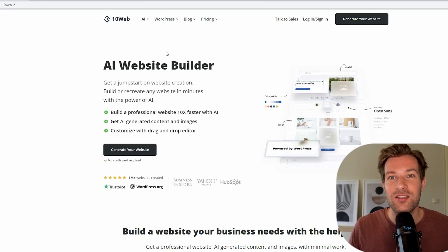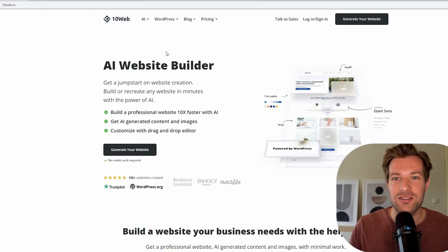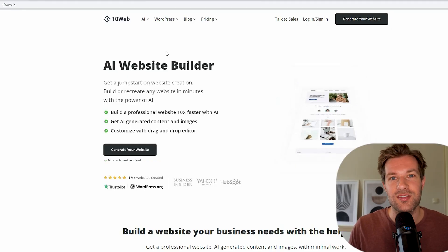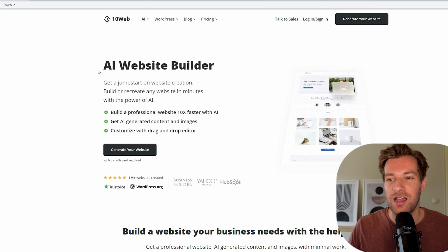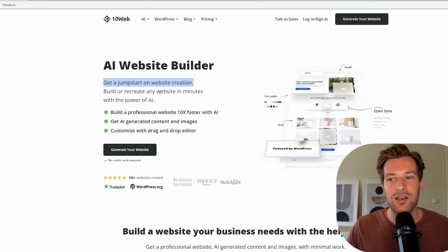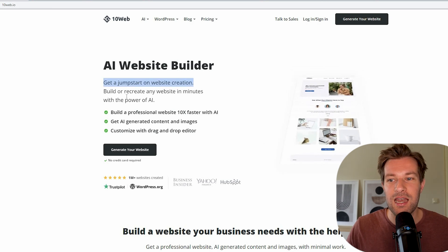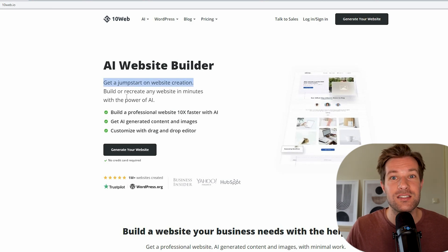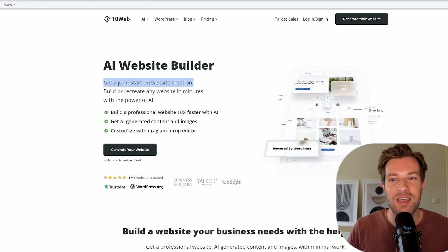I have been building websites for a while now. I used Wix, I used WordPress, I even used some HTML code myself. But right now it is easier than ever to create a really professional website. And you can do it just with this tool. It's called 10web.io. Build or recreate any website in minutes with the power of AI.